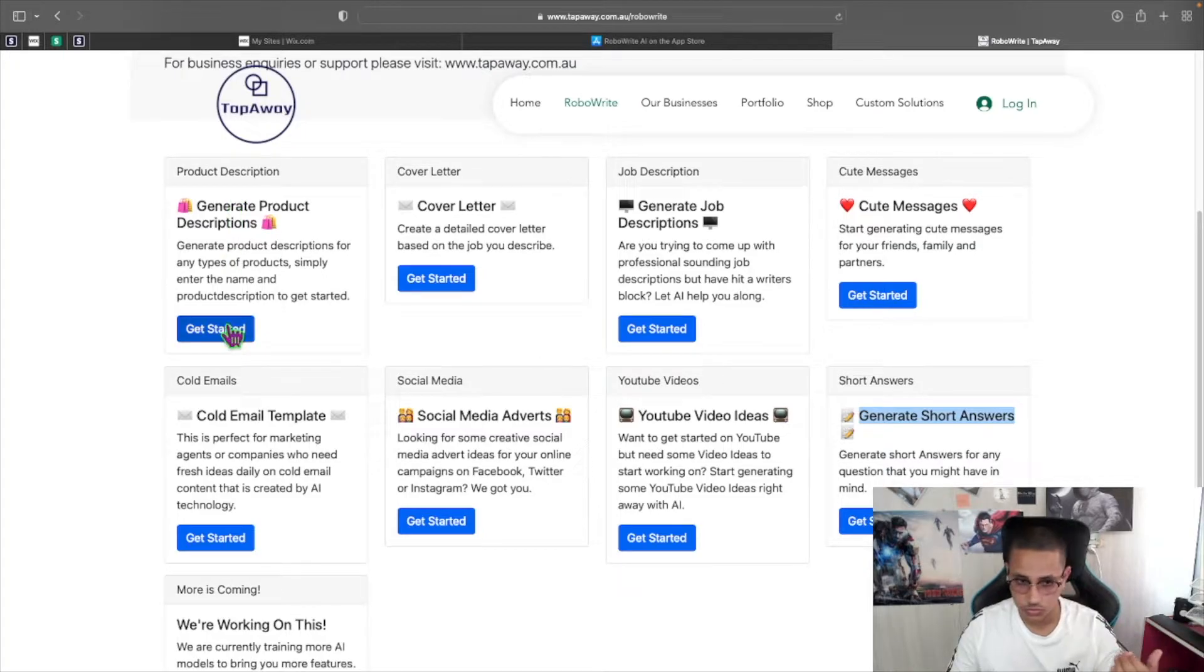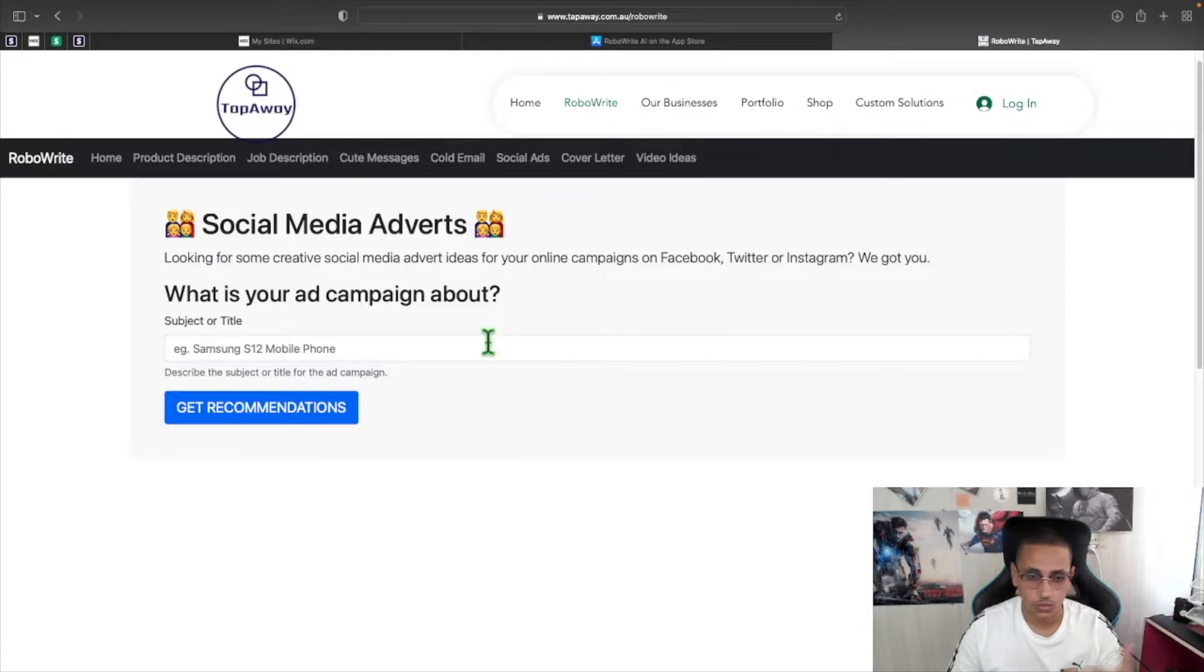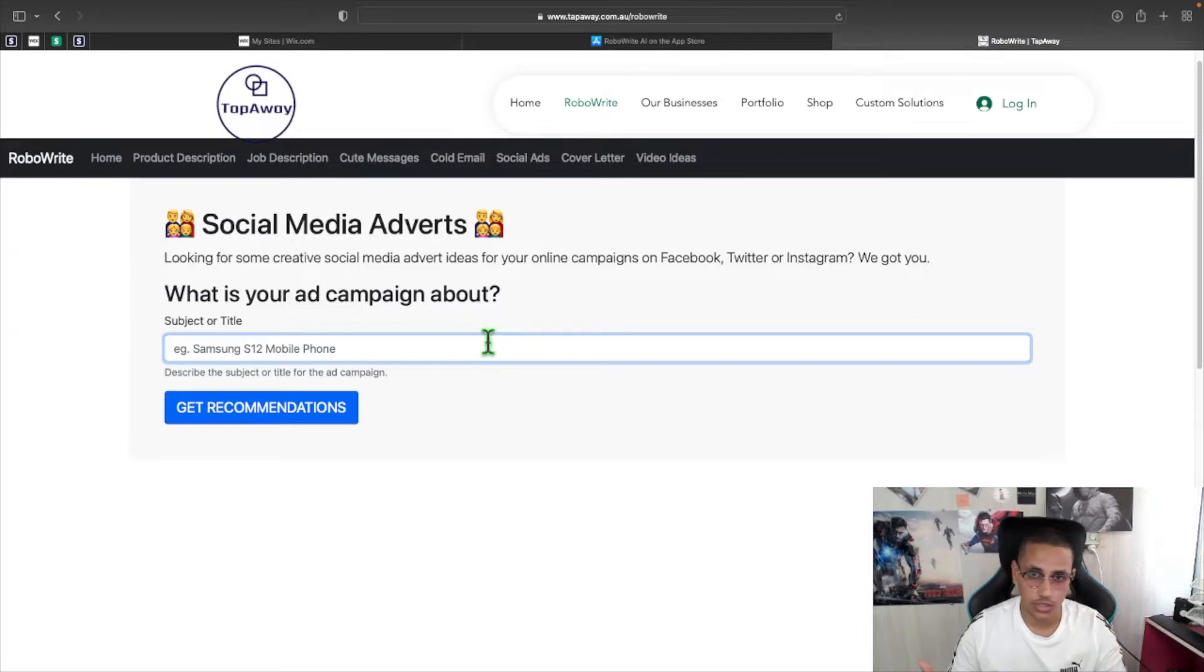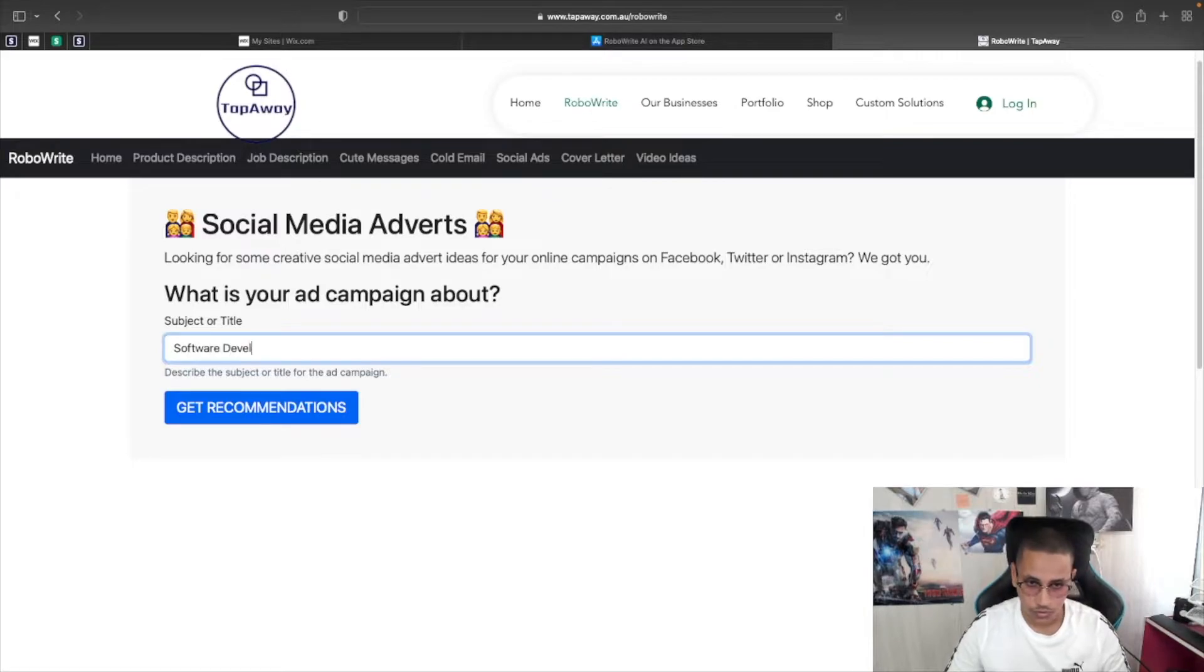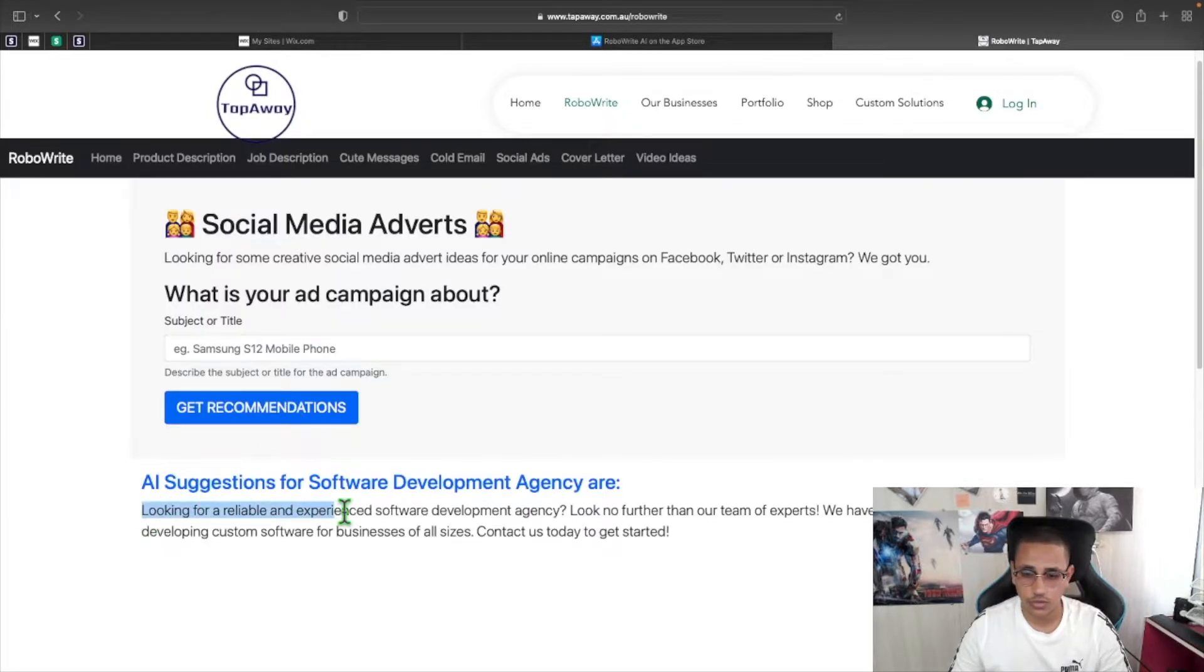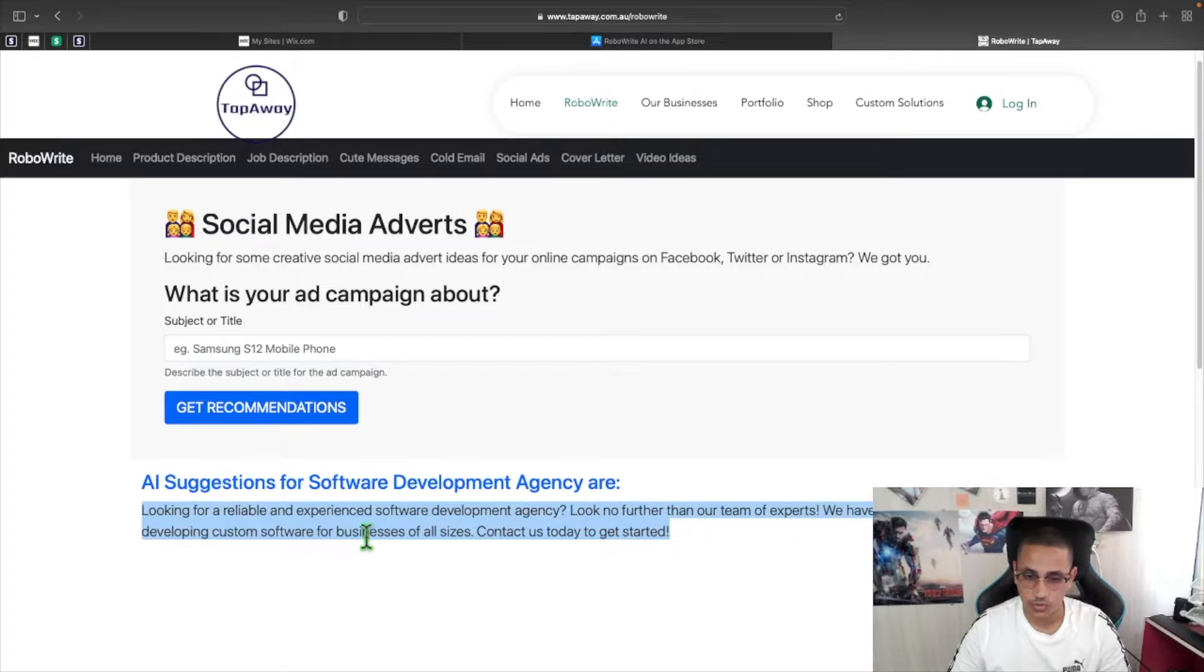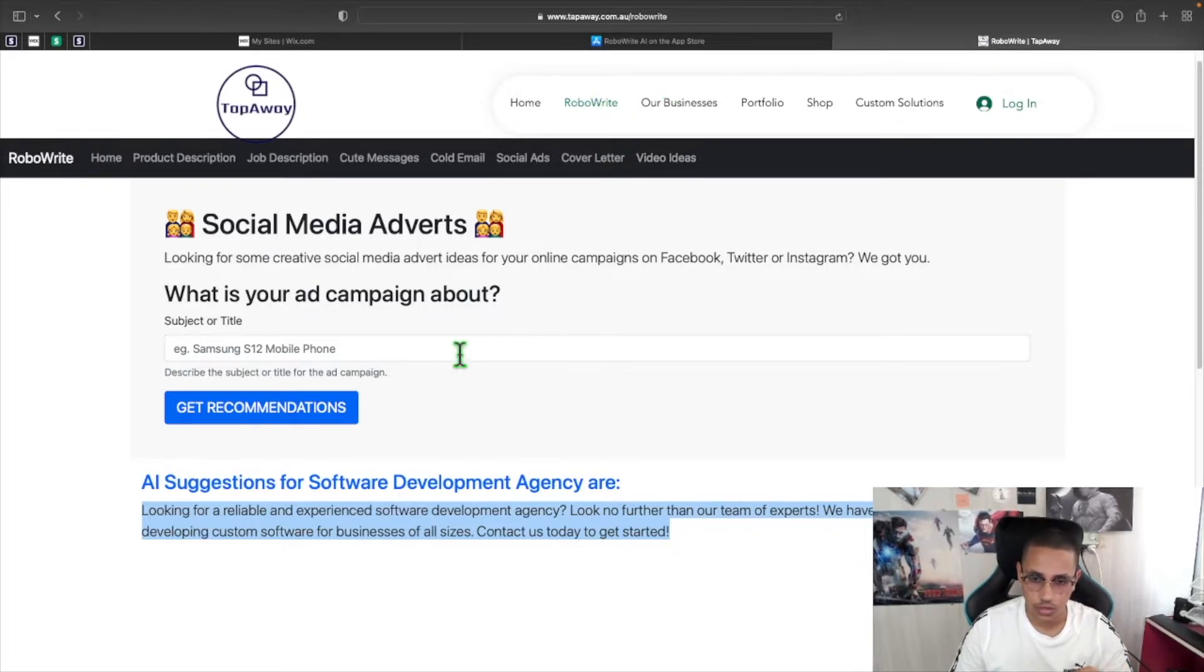So let's get started with the social media advertisement. I'm going to click on get started and once we're here all I'll do basically is give either a service or a product that I offer that I would like to create an ad for. In my scenario I do apps and websites so all I'll say is software development agency and all I'll do is click on get recommendations. You can see that straight away in just few seconds it says looking for a reliable and experienced software development agency, look no further than our team of experts. We have years of experience in developing custom software for businesses of all sizes. Contact us today to get started. That's how easy it is to actually generate ads and content in general using the WebRite tool that I created.